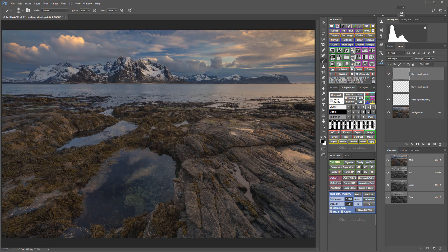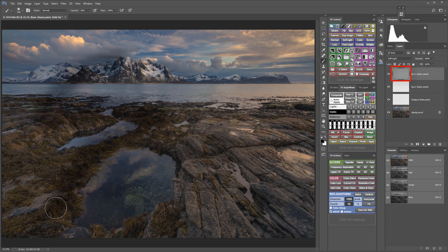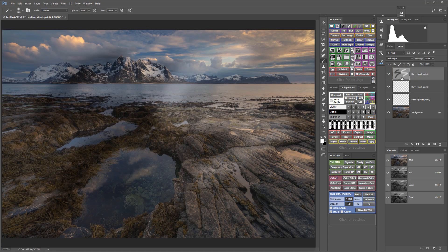Transparent layers and 50% gray layers work almost the same. The advantage of a 50% gray layer is that it's easier to see where you have done your burning or dodging, because it's very easy to see that on the thumbnail in the layers panel. Transparent layers have another advantage that I'll show you in a minute.